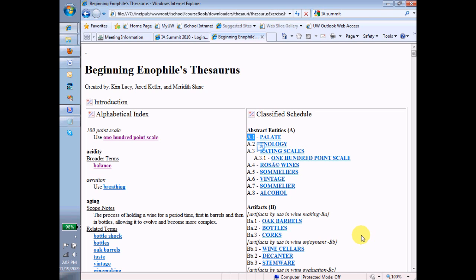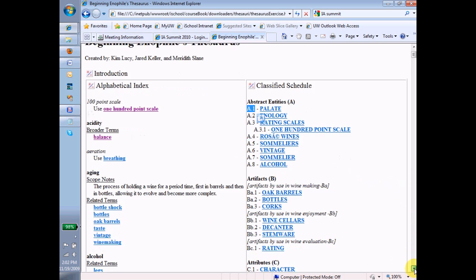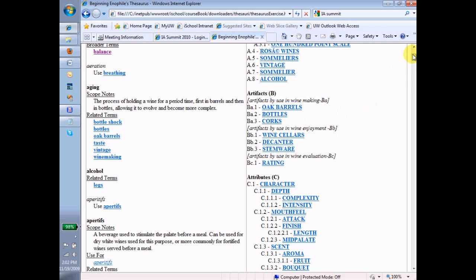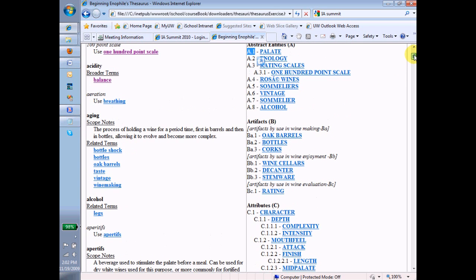But notice down here in artifacts that we have a kind of a funny way of seeing or of having a second level of that hierarchy. By the way, each of these top levels are termed facets.